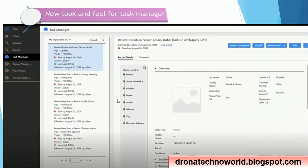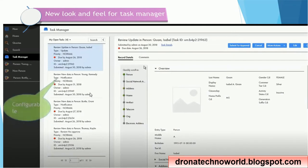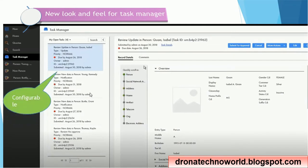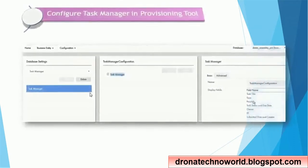The next feature is the updated look and feel for the task manager. Earlier, tasks were only shown on the home page by default, but now a task manager is available on the left-hand side, providing various information about given tasks such as who reviewed and who updated. This is configurable. It is similar to a Twitter feed and is particularly beneficial for the data steward.